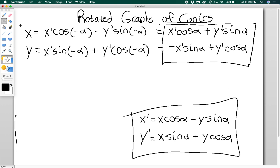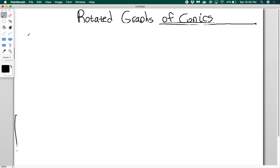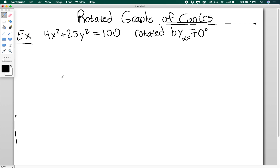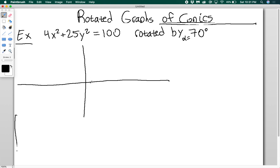You'll see why as we do an example. I want to rotate a conic: 4x squared plus 25y squared equals 100. I'm going to try to find an equation for the graph rotated by 70 degrees, so alpha equals 70. This is a nice ellipse — we can write it as x squared over 25 plus y squared over 4 equals 1. So I can sketch the ellipse with vertices at plus or minus 5 on x and plus or minus 2 on y.